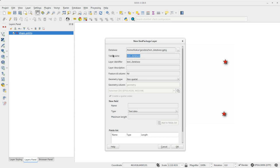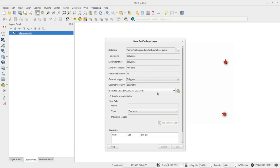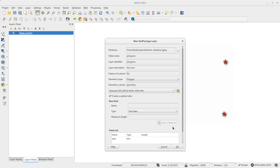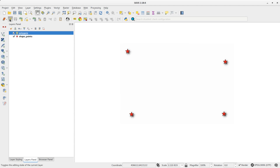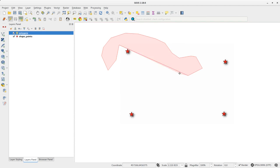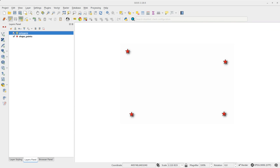I choose to change the table name and fill in a layer description. For this layer I select Polygon as geometry. You can add any table fields now or in the attribute table later. I edit some simple shapes and save the changes.